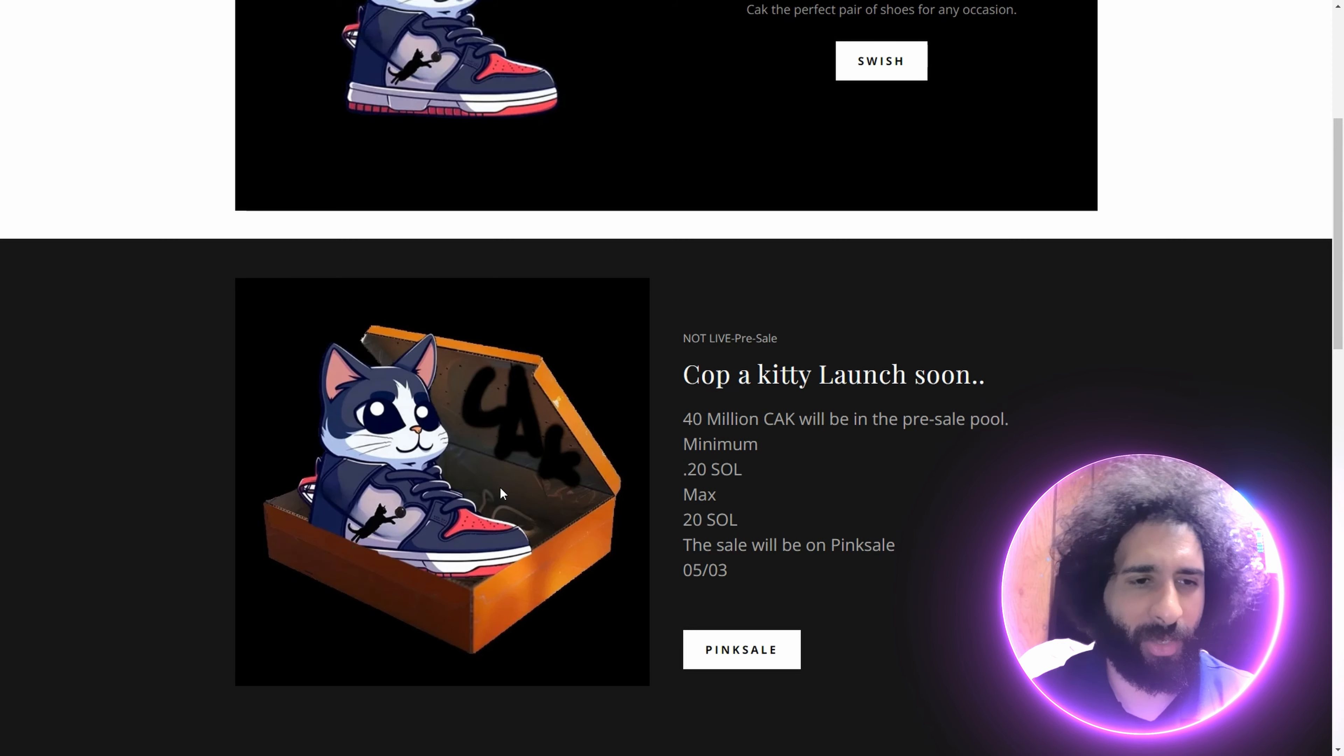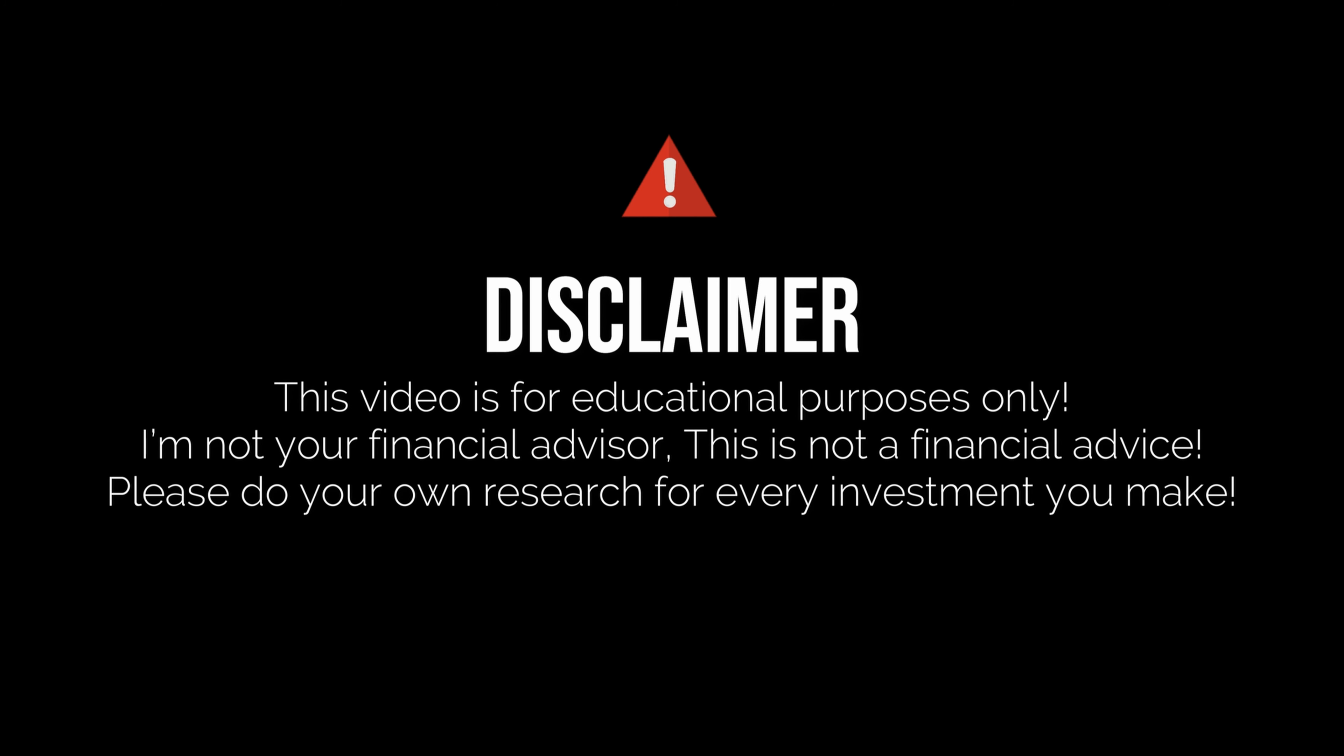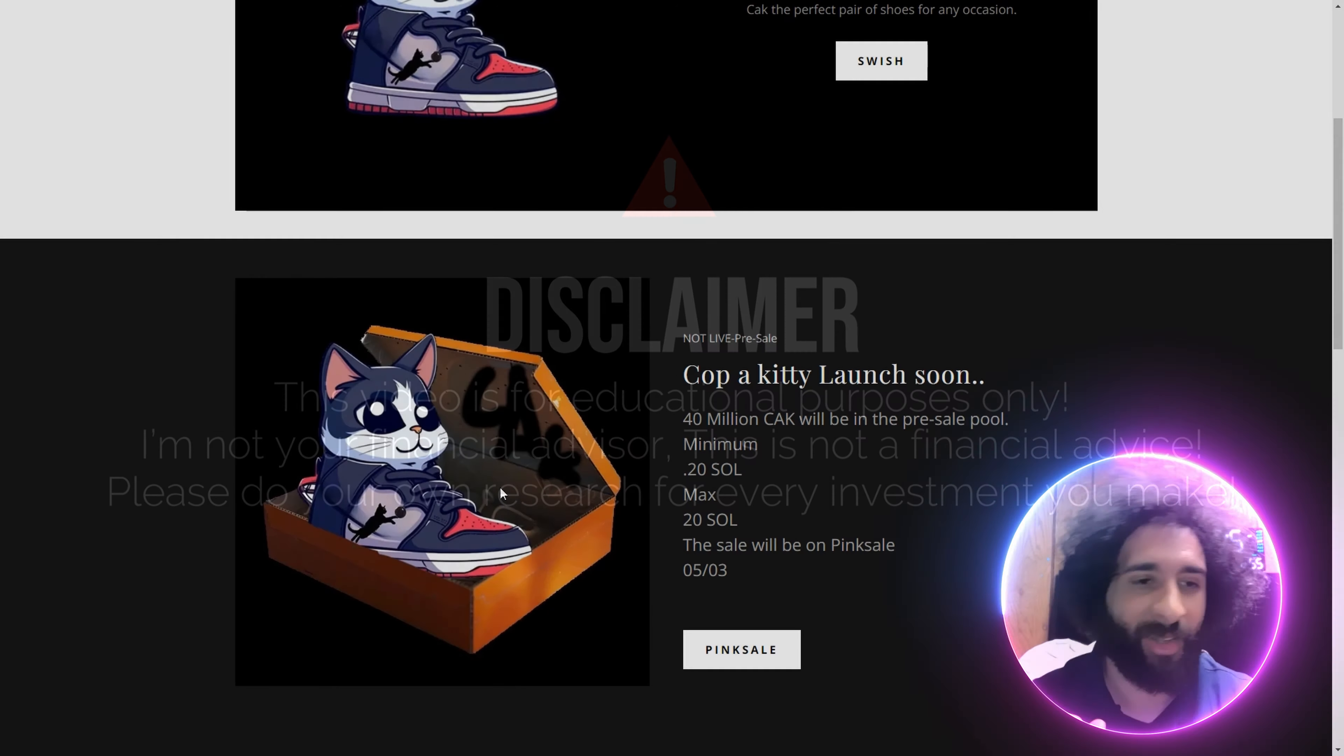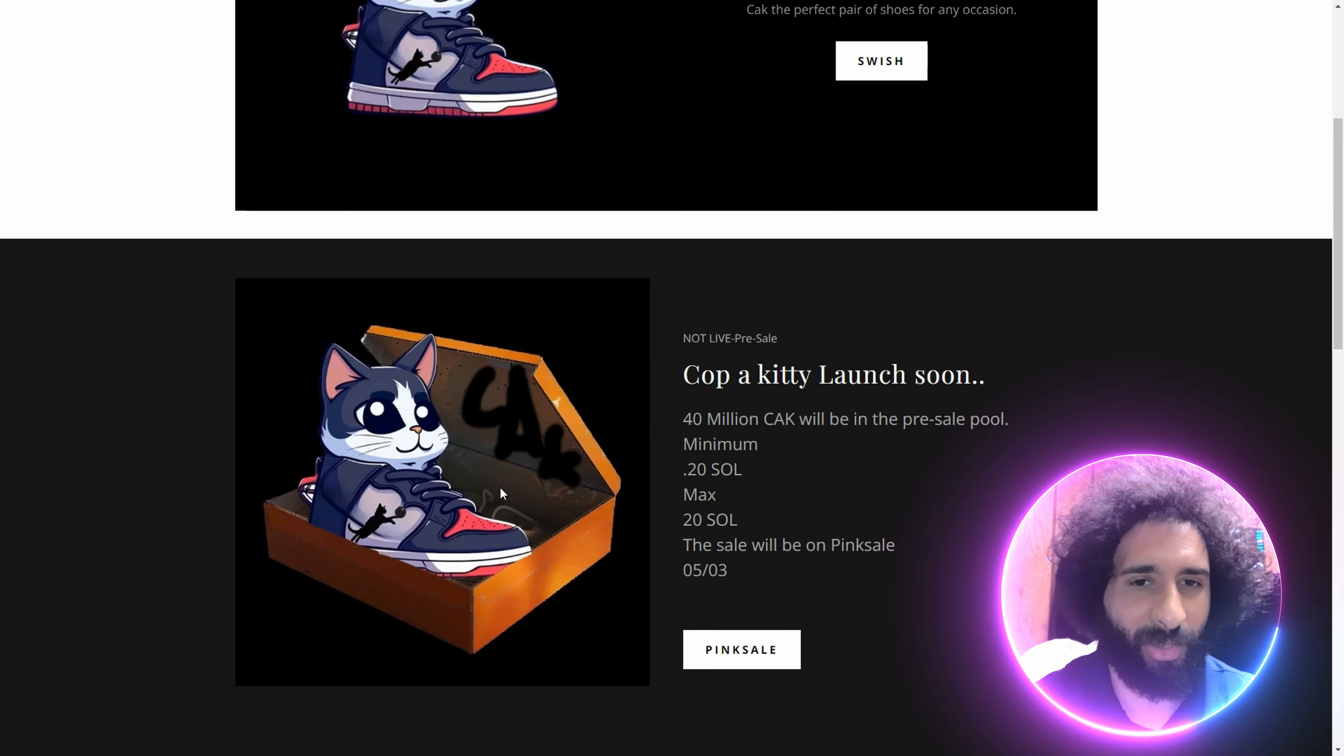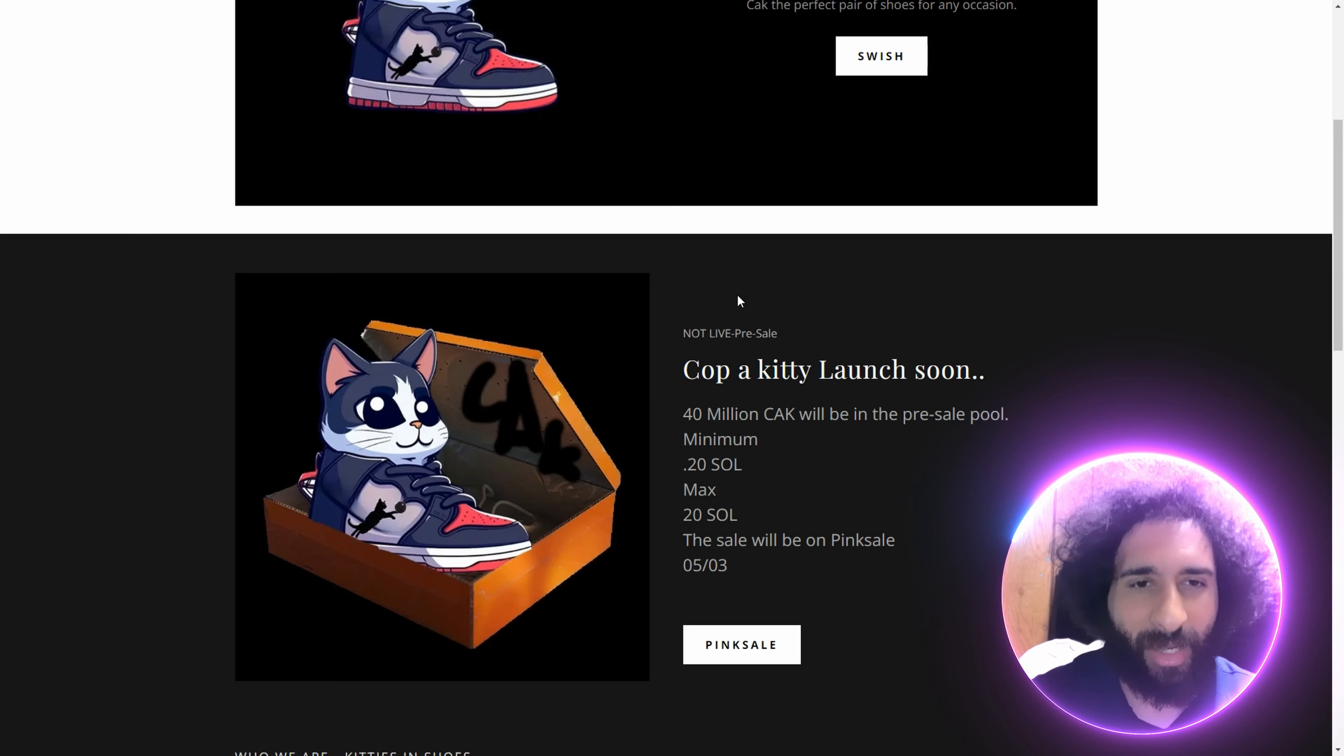We're going to get into it, but before we do, I'm not a financial advisor. This is not financial advice. Please do your own research, due diligence. Don't invest in anything or wear that you're not willing to lose.